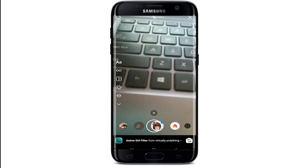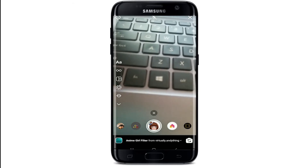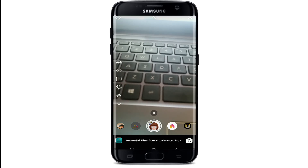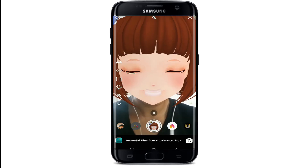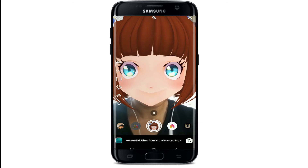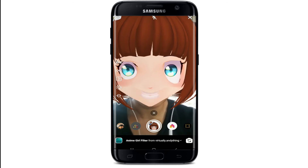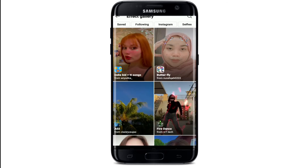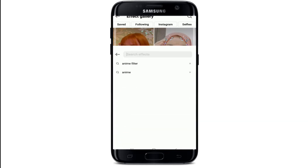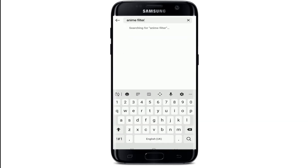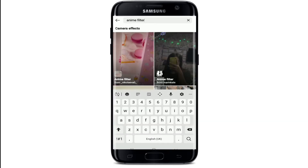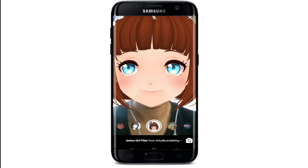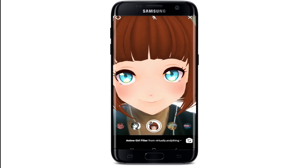From your camera screen, go to the anime girl filter available right here. If you don't find the filter there, go to Browse Effects and tap it. From the effect gallery, tap on the search button at the upper right, search for anime filter, tap on Try It, and you'll be able to find the filter from this page.